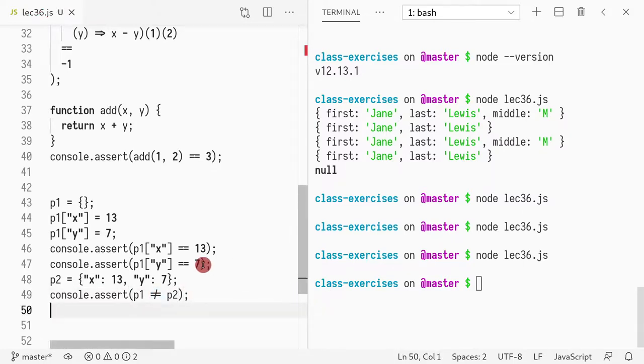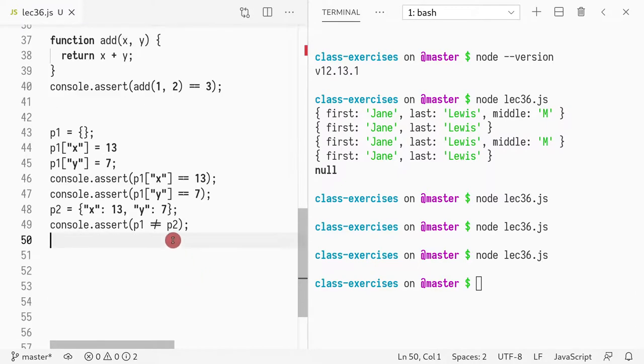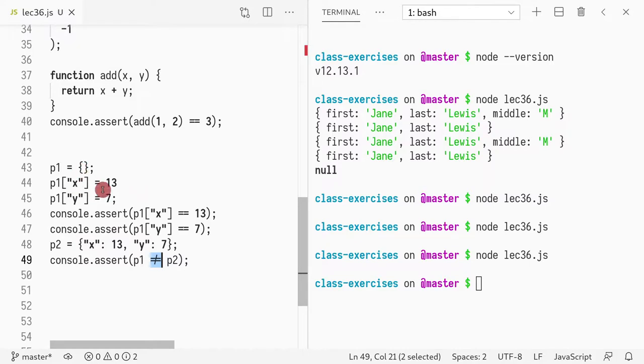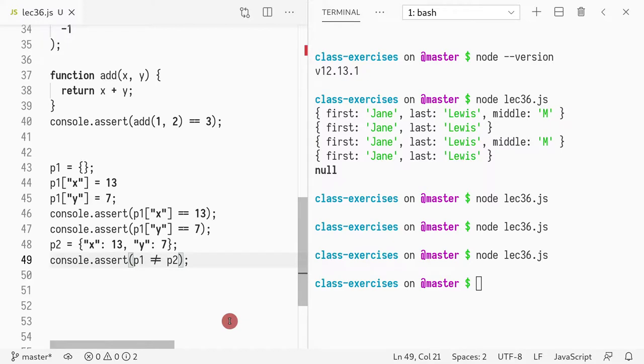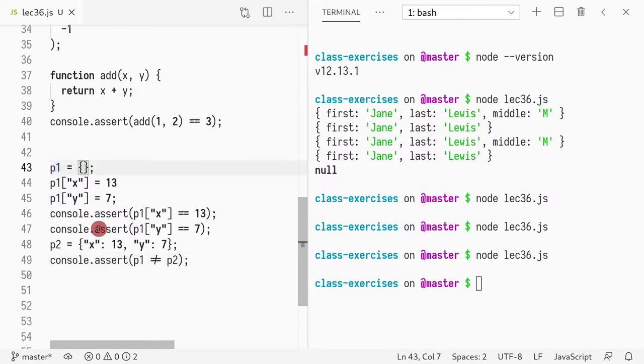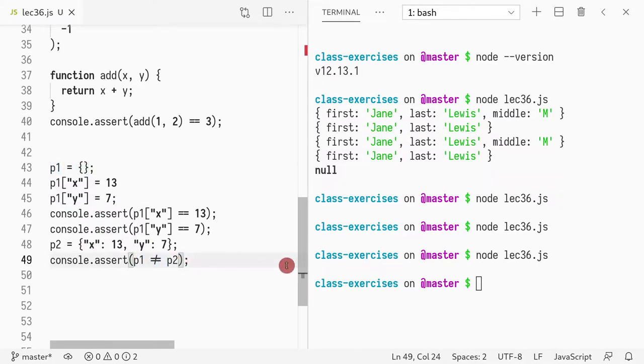So another thing I want to confirm is just how equality works. Because I think equality is kind of iffy in JavaScript. So this is just exclamation mark equals. It kind of renders it like this in my font. But basically what I want to show you is that when you use two equals, you're not comparing the contents.